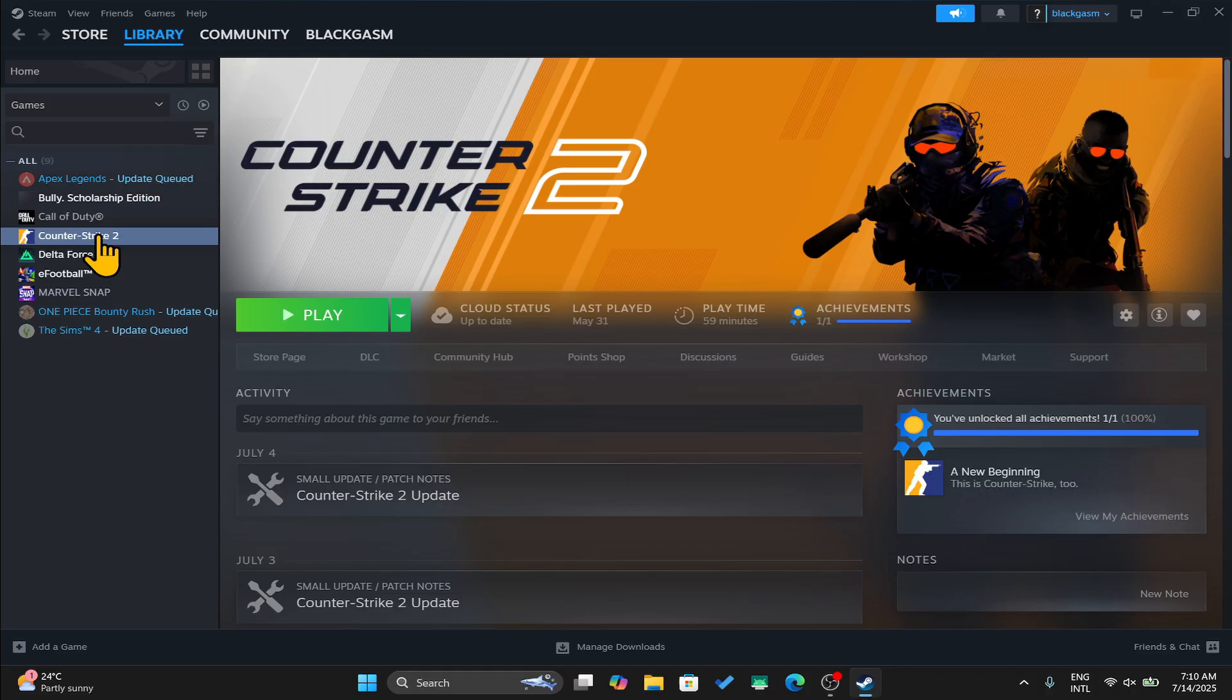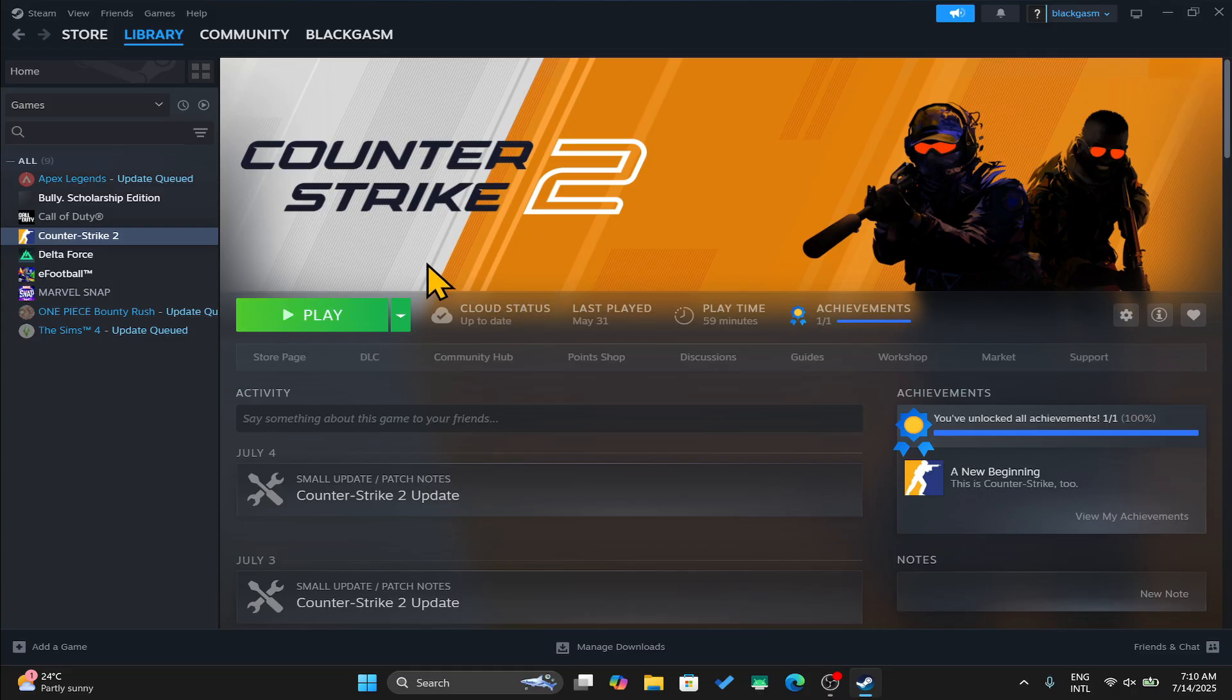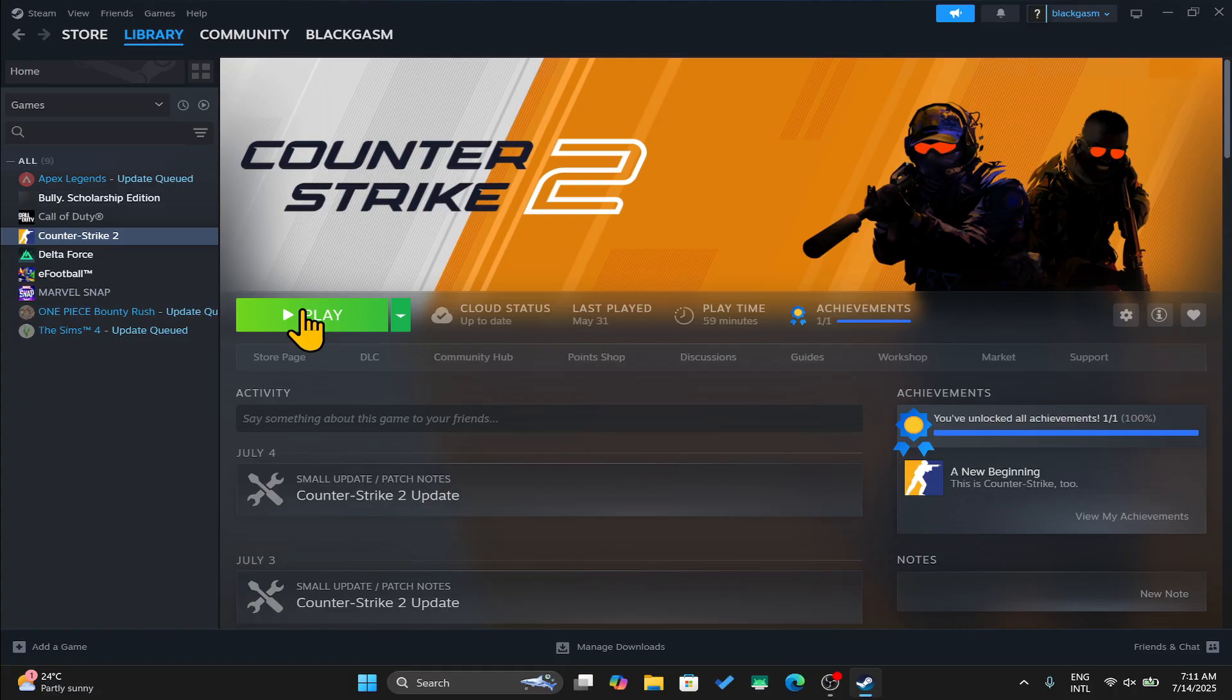Then from the library page, click on the install button which will begin the download and installation of Counter Strike 2 on your device. Wait until the download and installation is completed and once it is done, you will see the play button as well as a shortcut on your desktop with which you can open up the game and start playing right away.